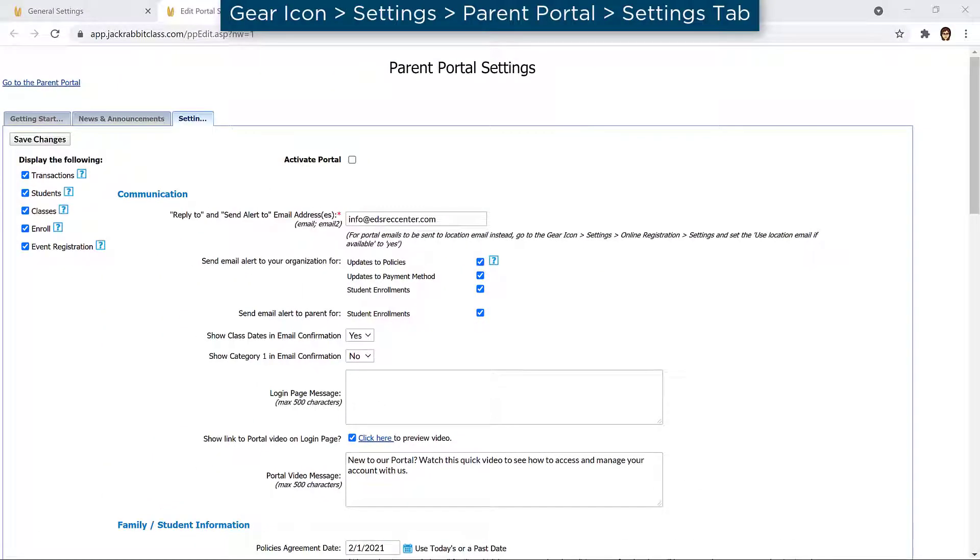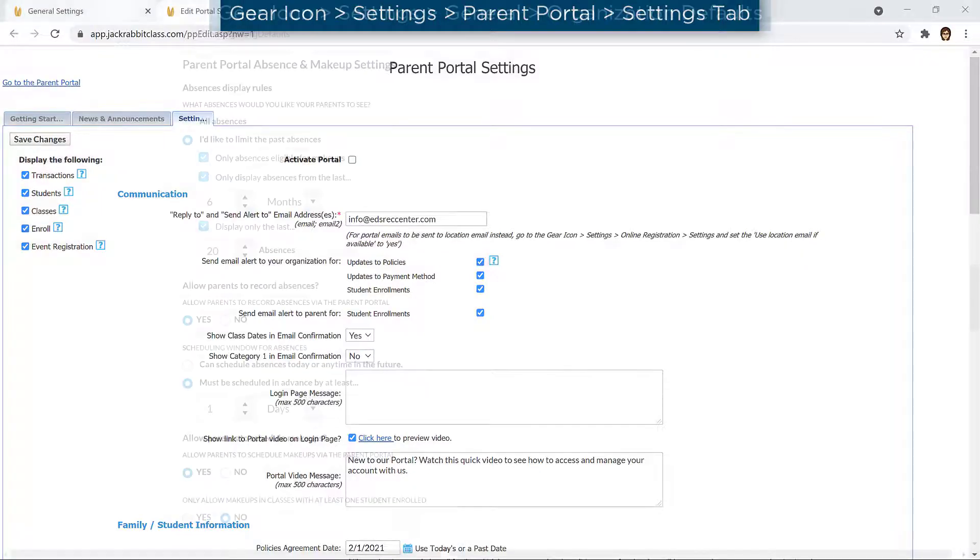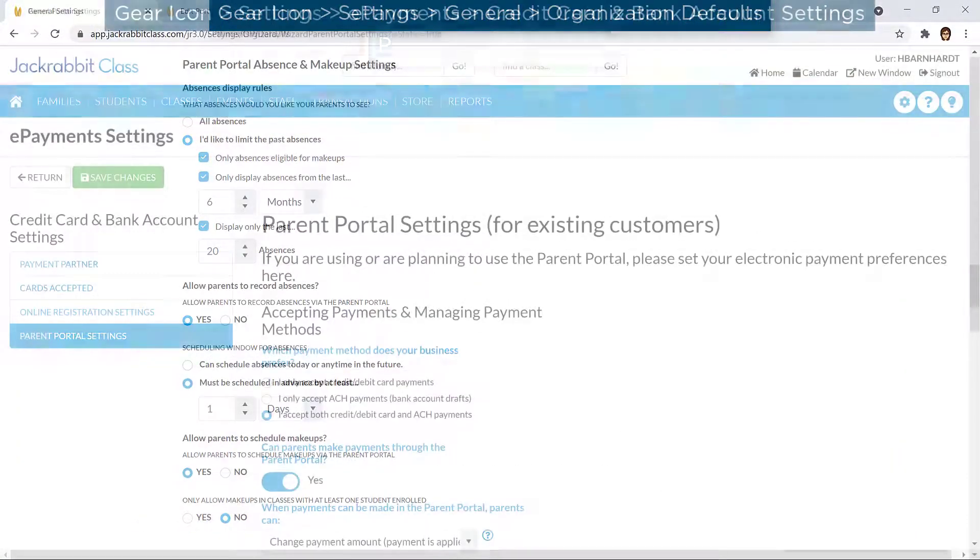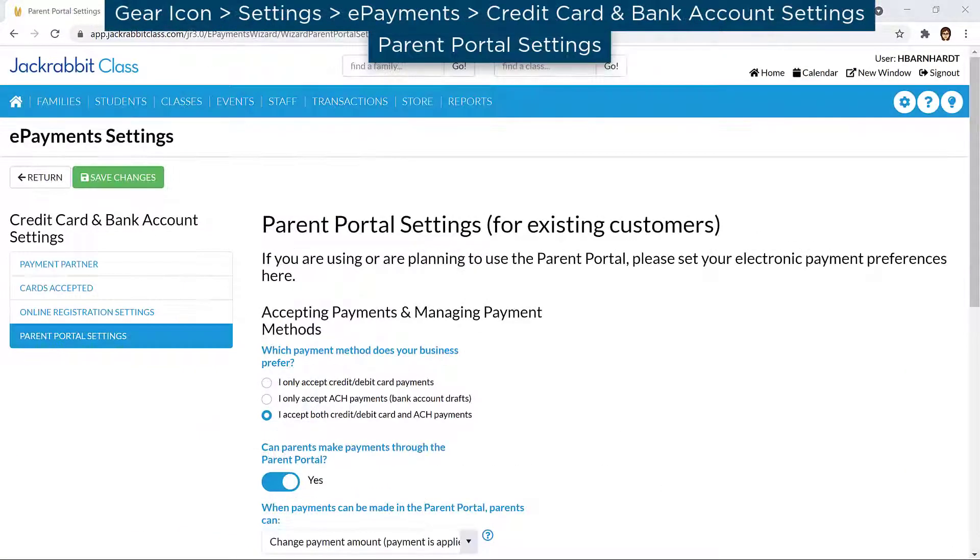While setting up your Parent Portal or any time you make changes to your settings, it's a good idea to test your Parent Portal.